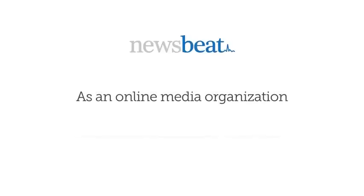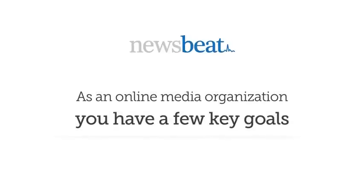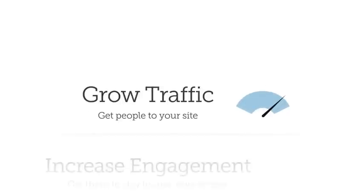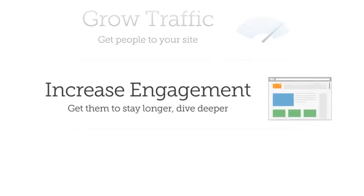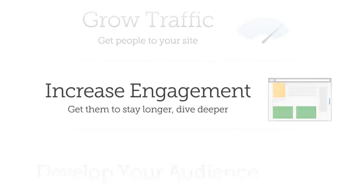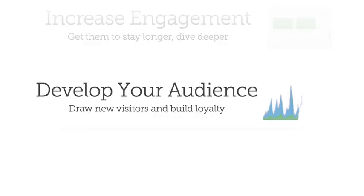As an online media organization, you have a few key goals: grow traffic, increase engagement, and develop your audience.